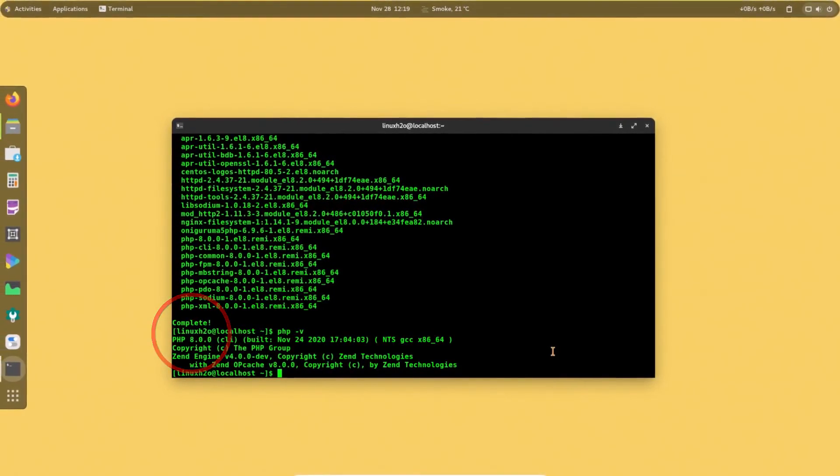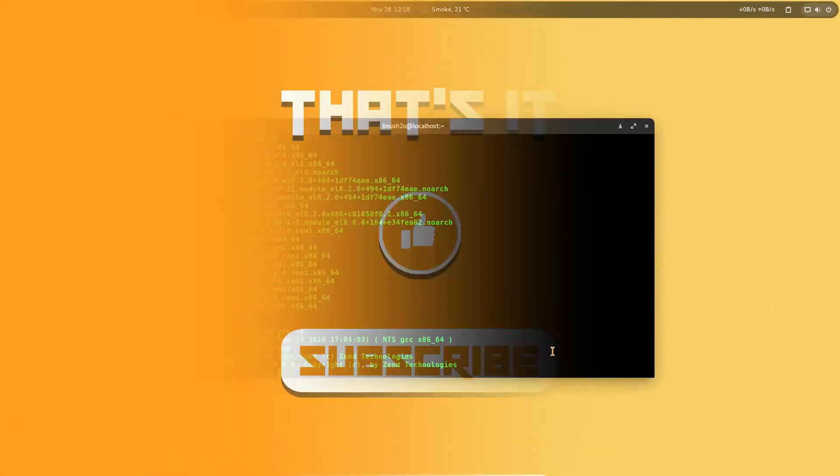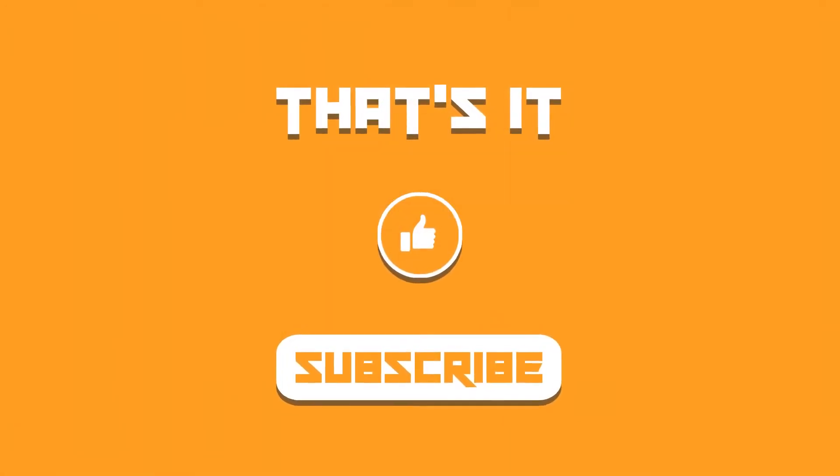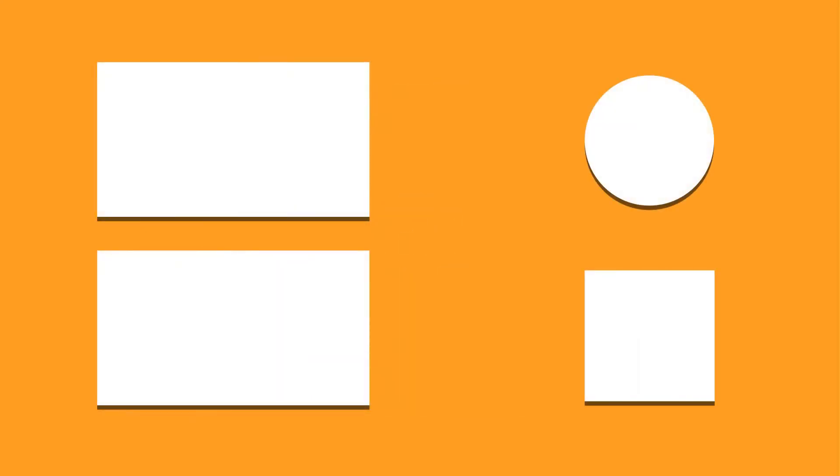So that was the guide about how you can install PHP 8, the latest stable release, in your CentOS 8 or Red Hat Enterprise Linux 8 easily.